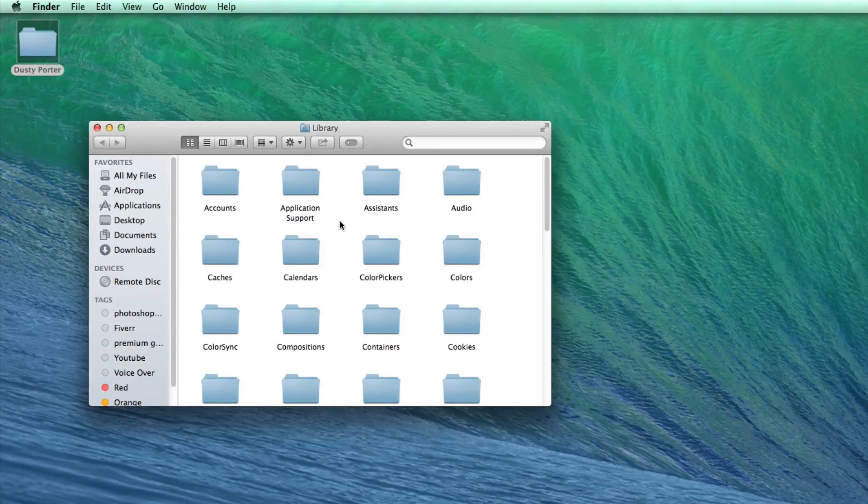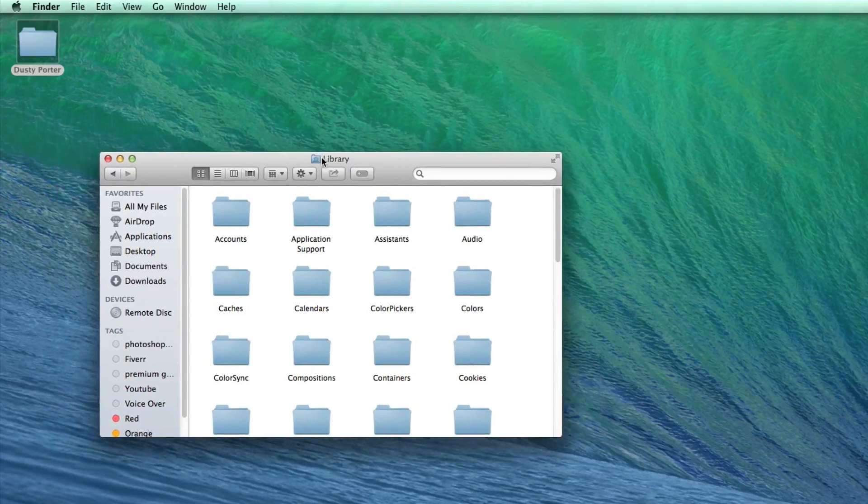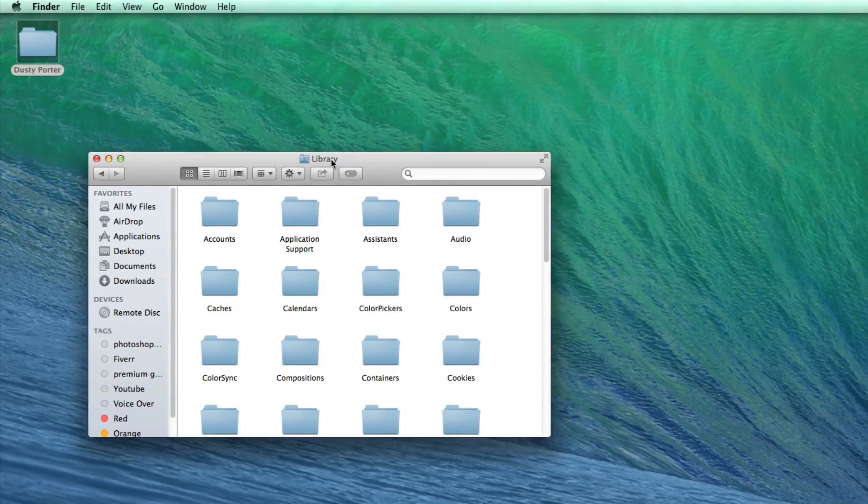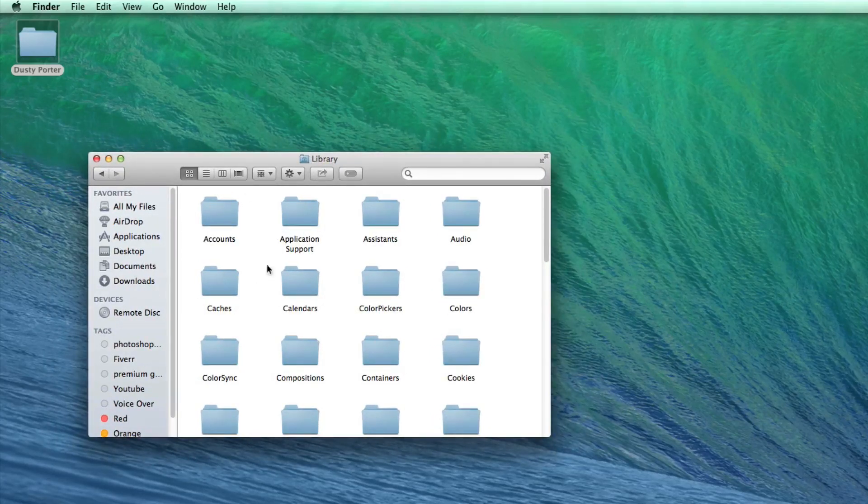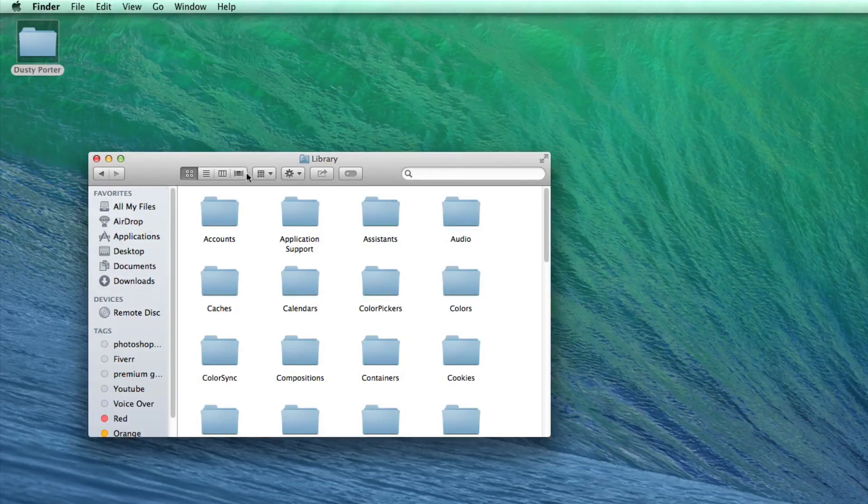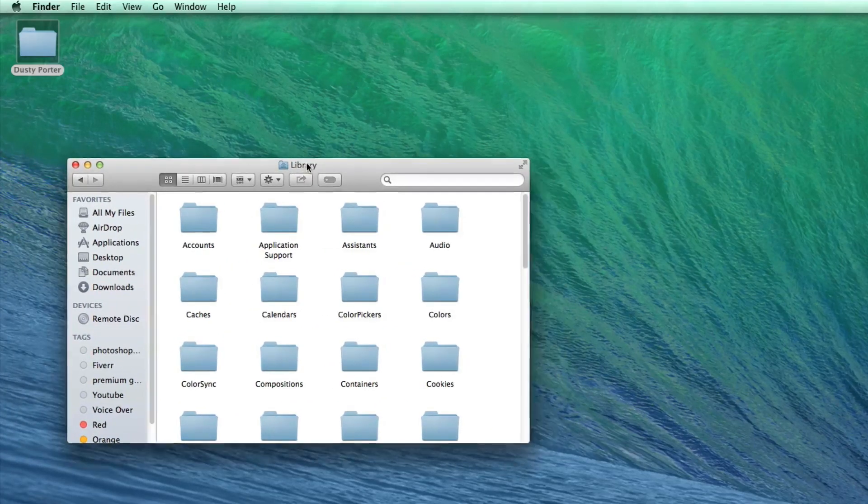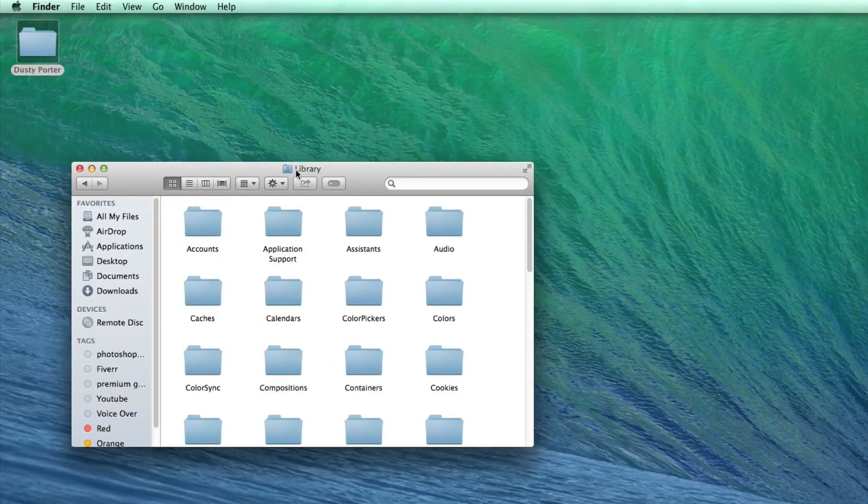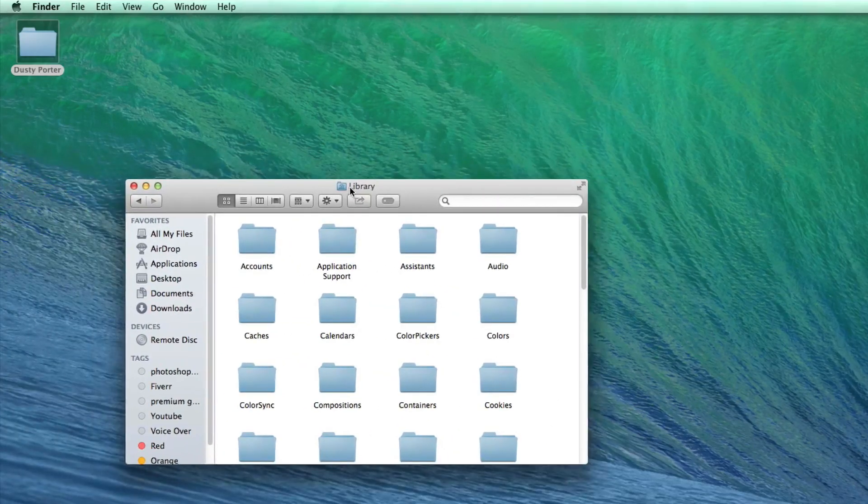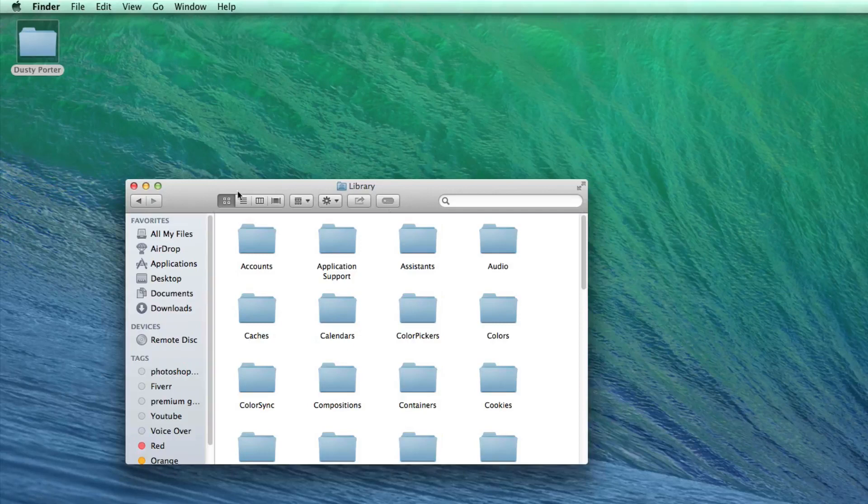Also, another tip for you: if you click and hold there, you can actually move that to your sidebar. So if you actually want the library folder back over to your sidebar, you can drag that on over there and put it in your sidebar if that's what you want.